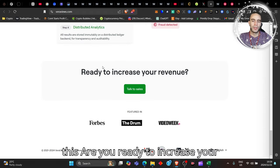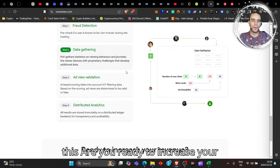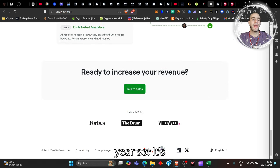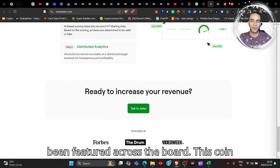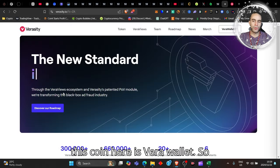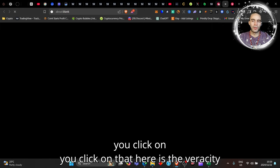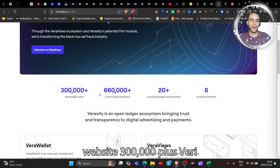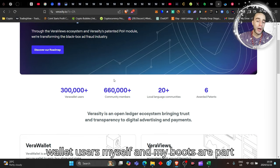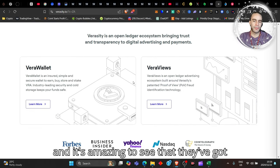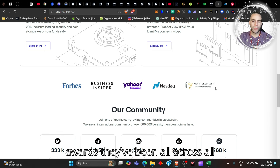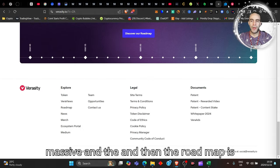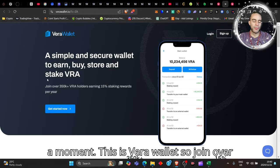Are you ready to increase your revenue? This coin is amazing. I love it. I'm a huge fan of this coin. Here is Vera Wallet. Here is the Veracity website. 300,000 plus Vera Wallet users, myself and my boots are part of that, we're part of the community. And it's amazing to see that they've got awards. They've been all across all of these here. The community is massive and the roadmap is massive, which we'll have a look at in a moment.